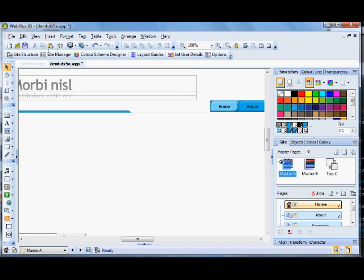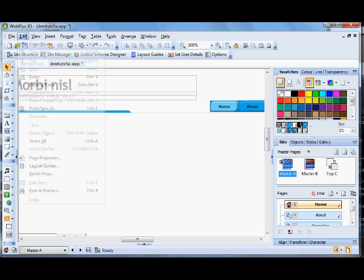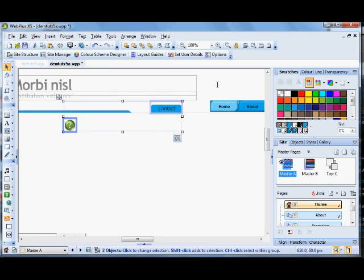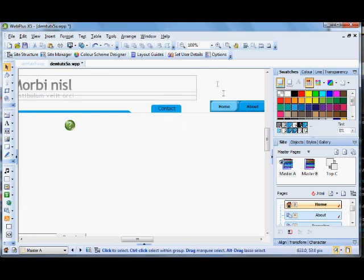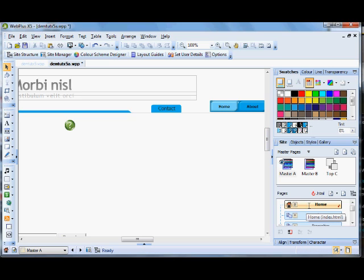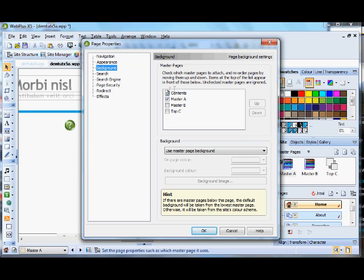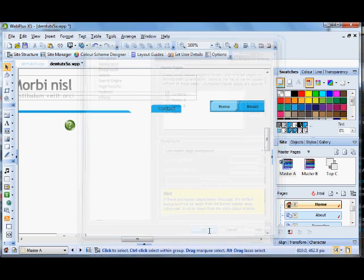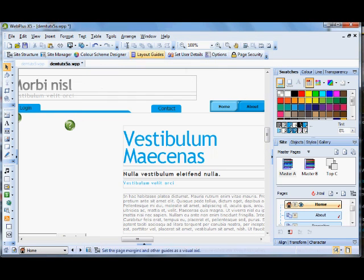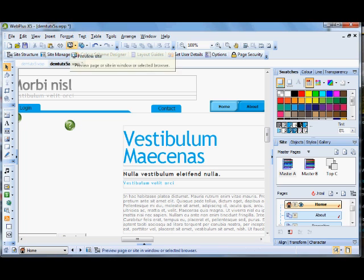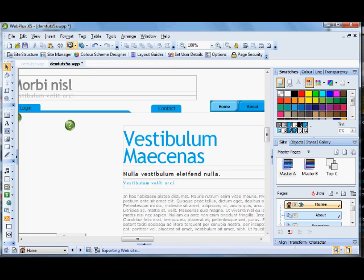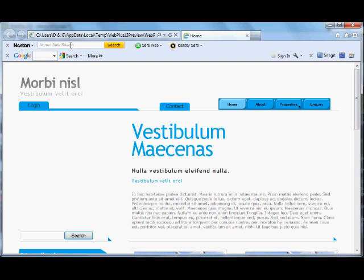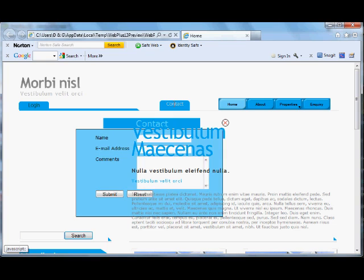So we've got master page A. If we go to properties background, we have the contents above master page A. Okay, preview this again. So remember the contents is on top in order of the form. If you click the form, you'll notice that the text is above the form. So what I have found best to do...